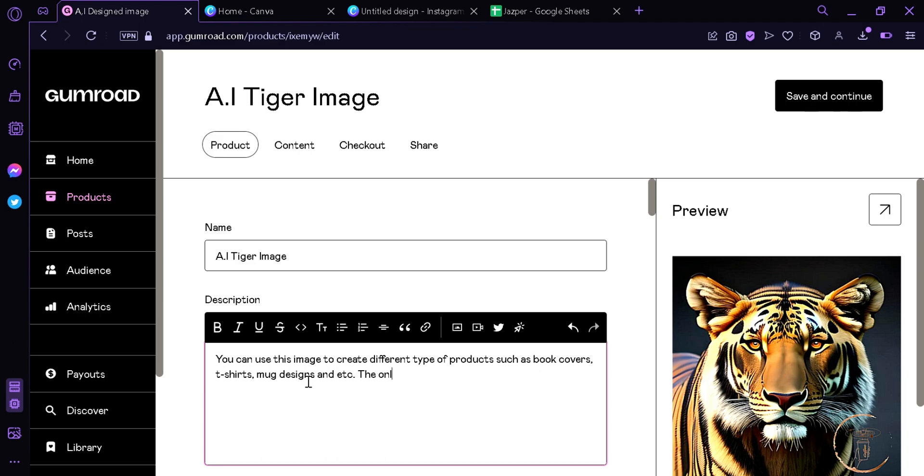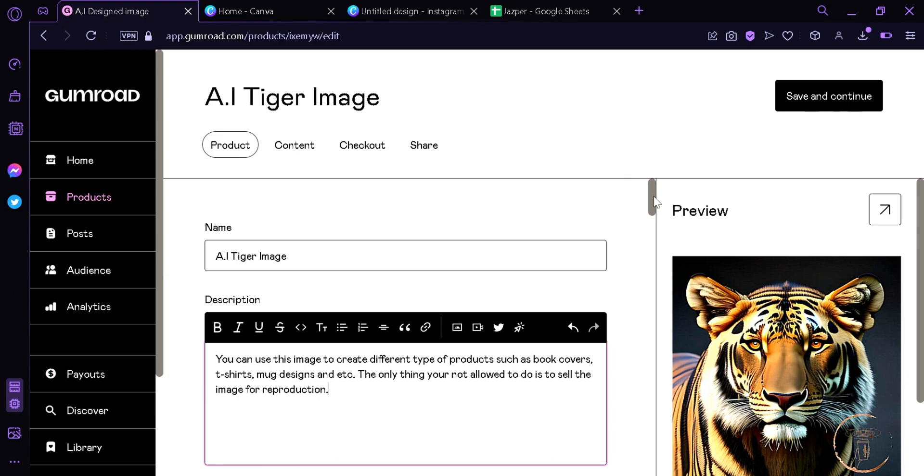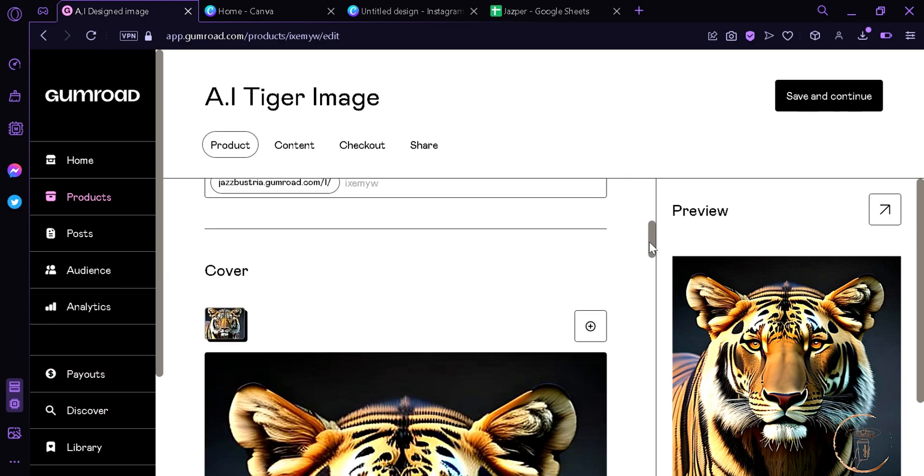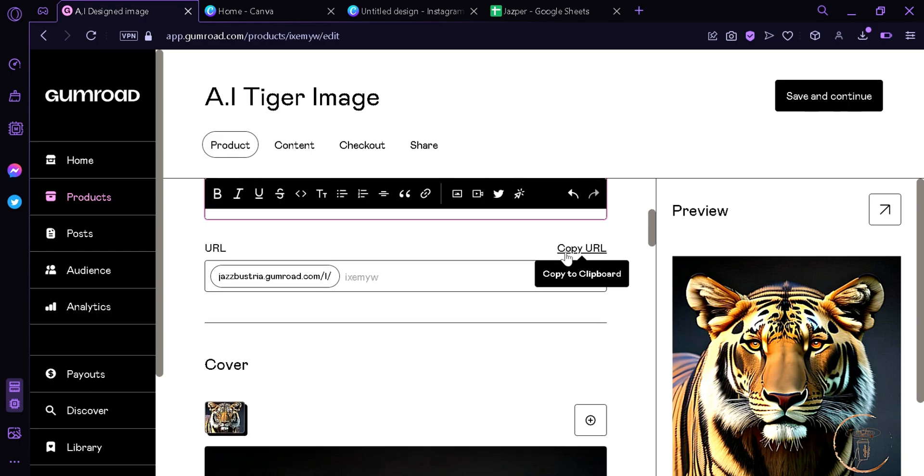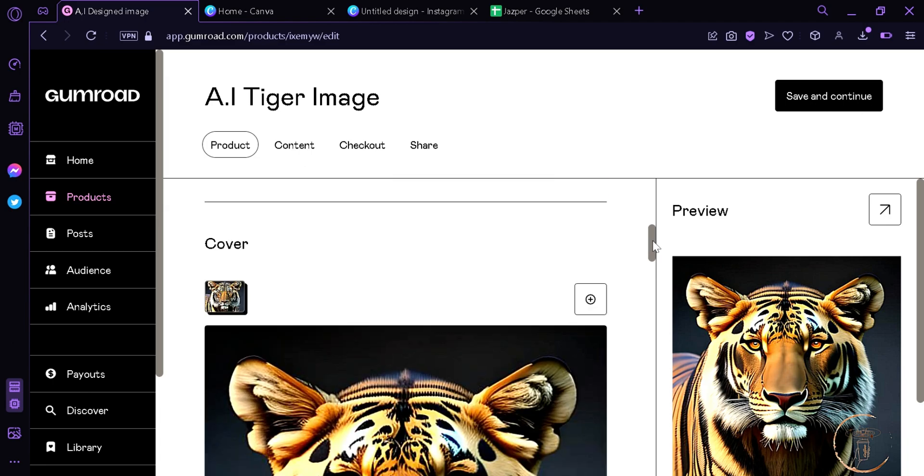The only thing you're not allowed to do is to sell the image or reproduction. Now after making the description, we're gonna go down and put a URL: AI tiger. We're gonna scroll down.